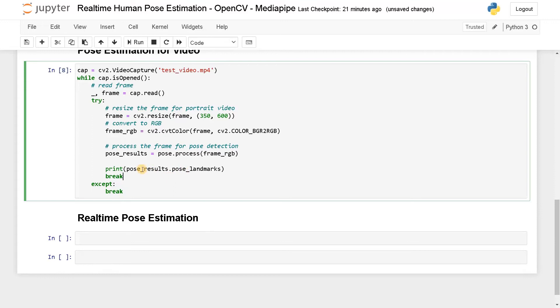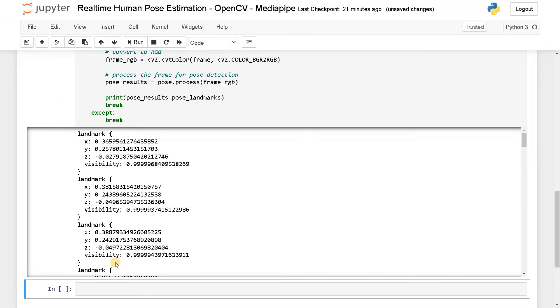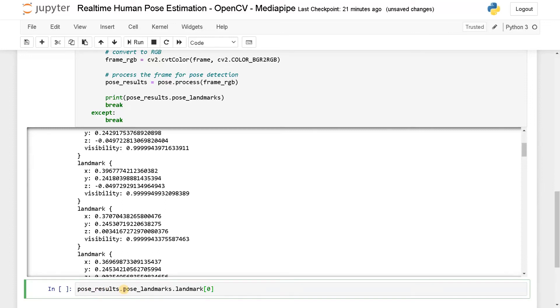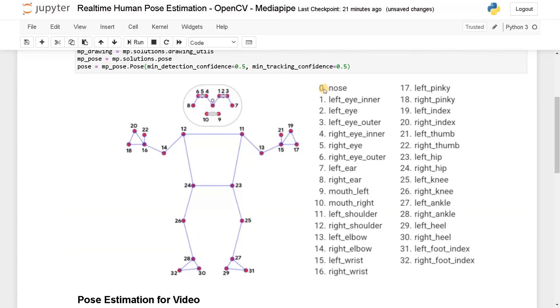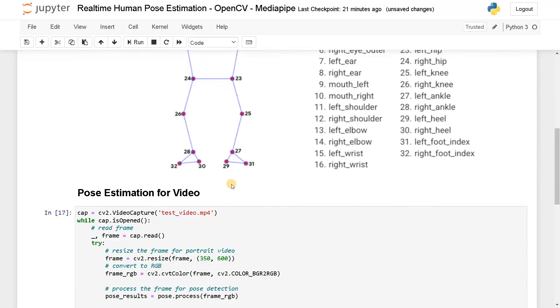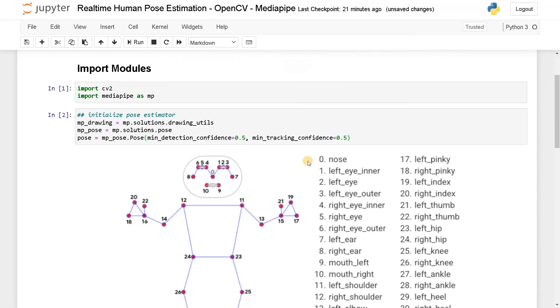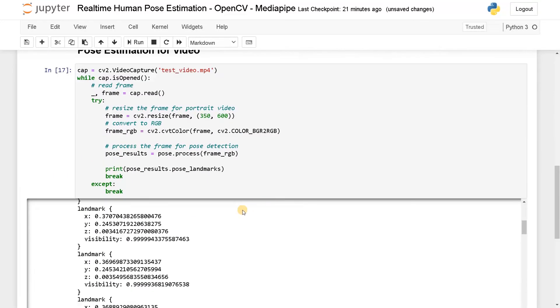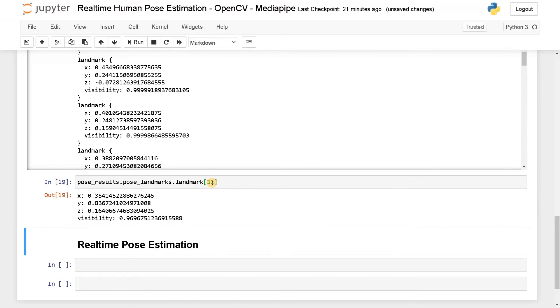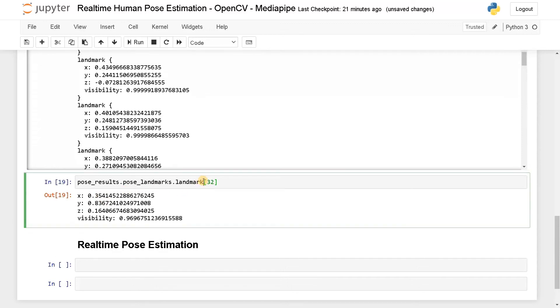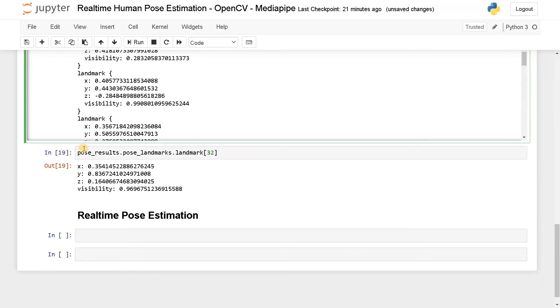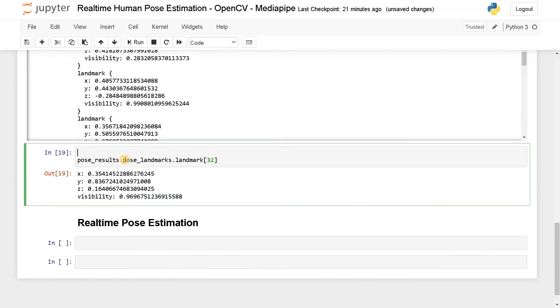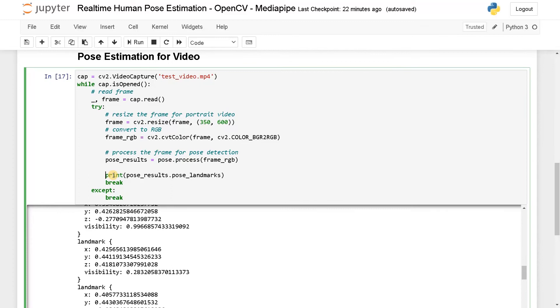As you can already see, we can get all the landmarks here. If you want to get some particular landmark, you can use pose results dot pose landmarks dot landmark of that particular index. Based on the index, you can get the particular point. If I say zero it will give us the nose. If I say 32 it will give us right foot index. So it will give you all the landmarks with the help of this syntax. So I will comment this one out.